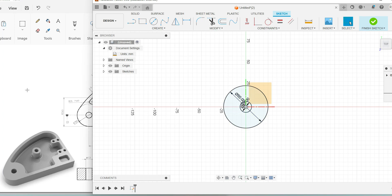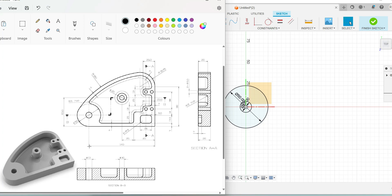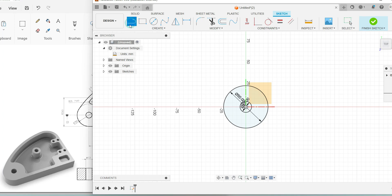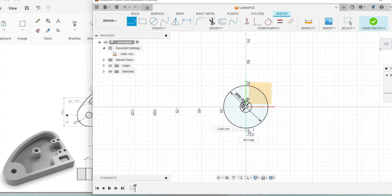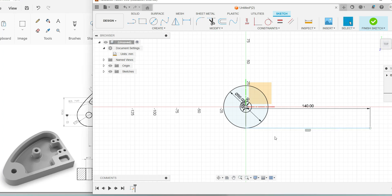From the circle, you have one horizontal line of length 140 and one more line perpendicular to it of length 88. Use the line command, pick the exact point from the origin. Without clicking, just move your mouse slowly to find the blue dotted lines and the meeting point symbol. Click there and enter the value 140, then Enter. Similarly, from the endpoint of that line, draw one more vertical line of measurement 88.